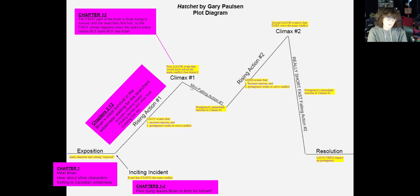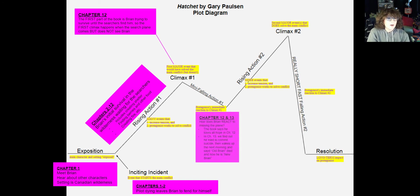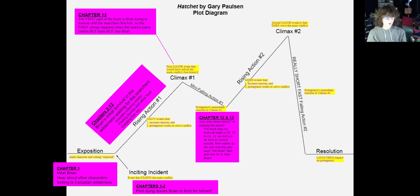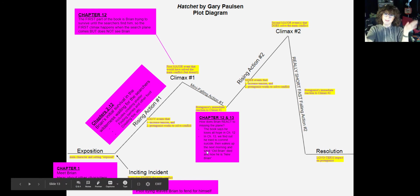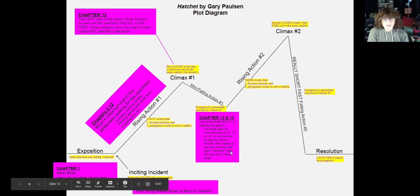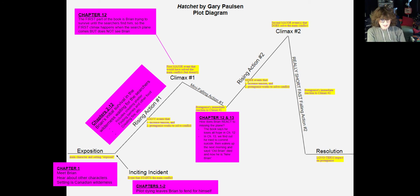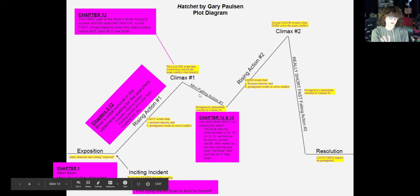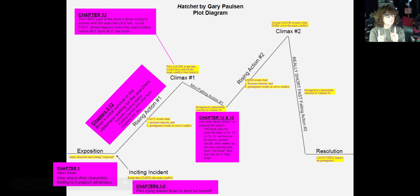After the first climax, we get a mini falling action, which is Brian's immediate reaction. Brian in chapter twelve immediately talks about how he loses all hope — he thinks all of this was for nothing and he kind of gives up. Then in chapter thirteen, remember there's a big time jump between chapter twelve and thirteen. We find out that his other immediate reaction to this first climax was that he tries to commit suicide. At that point, old Brian dies and new Brian comes alive. That all composes the mini falling action.